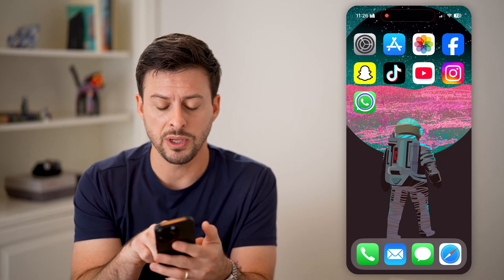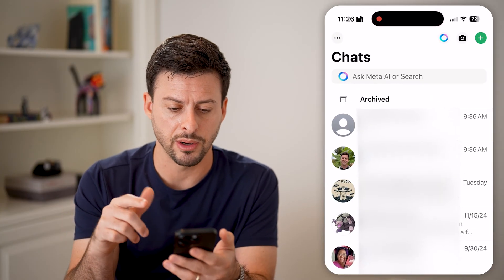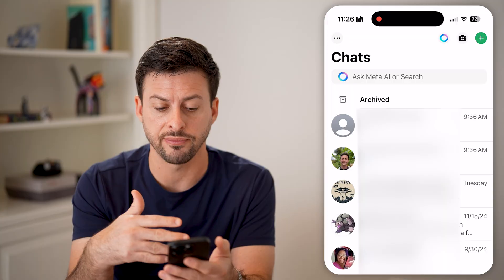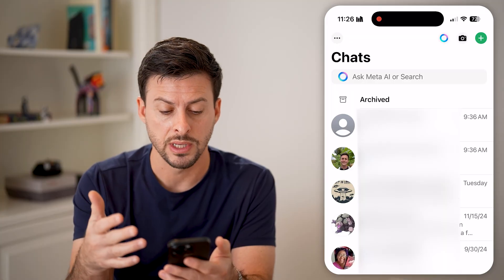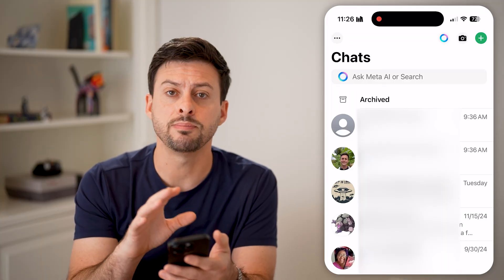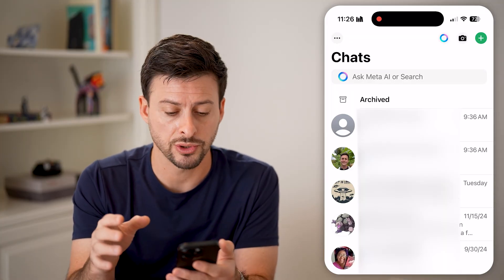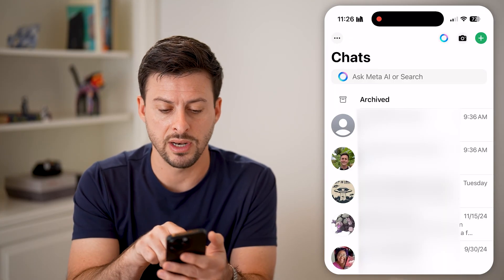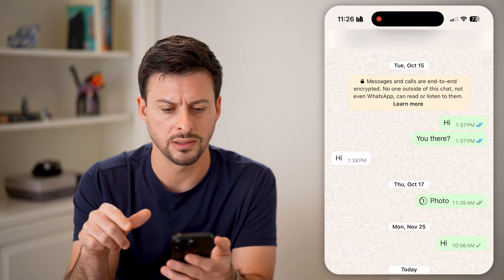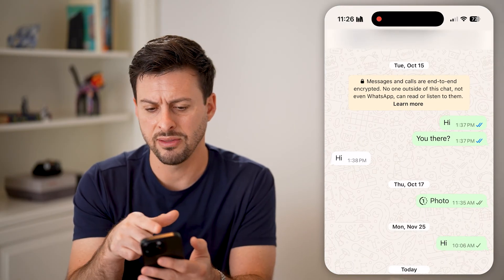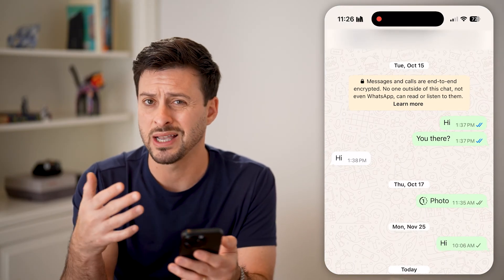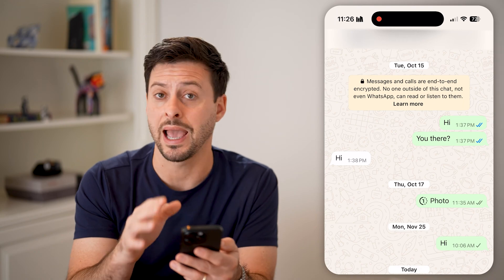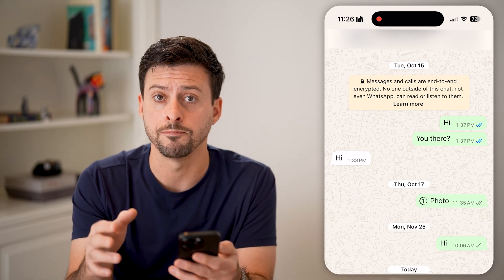Let's open up the WhatsApp app here, and you can see a bunch of different numbers. It still has the profile pictures on here, but it doesn't have the name. So I can tap on one of these, and at the very top it just has the phone number, but not the actual name.